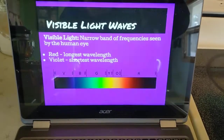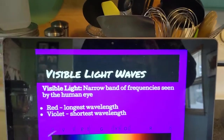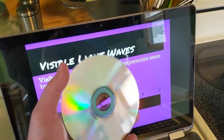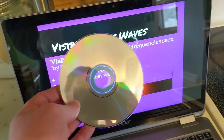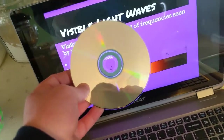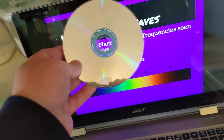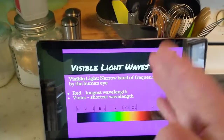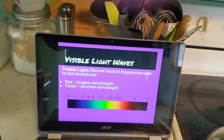Visible light is a very narrow or short band of frequencies that are seen by the human eye. Red is the longest wavelength; violet is the shortest wavelength. If you look at the back of a CD — this is a compact disc, which is how we used to get music — you can see a rainbow on the back. Purple can sometimes be the hardest color to pick up on a rainbow you see outside because it has the shortest wavelength. Red is very close to infrared and has the longest wavelength. That's visible light.